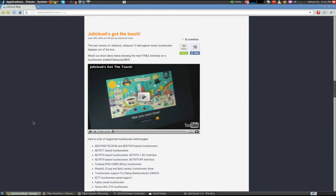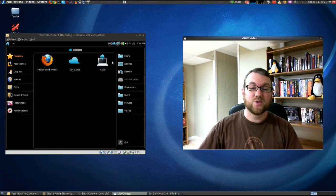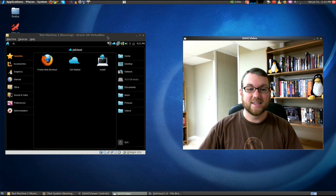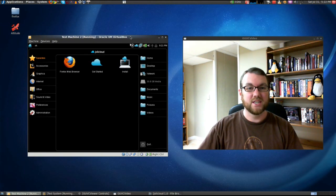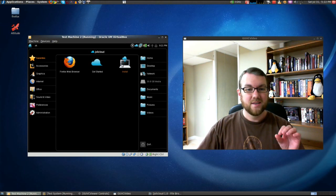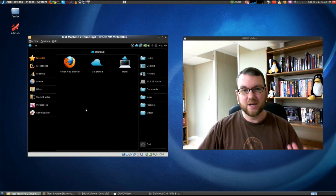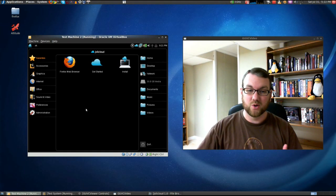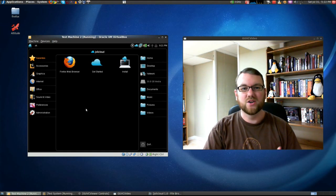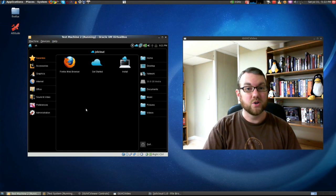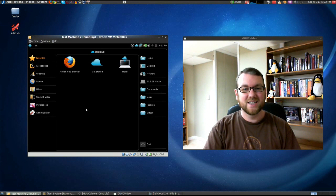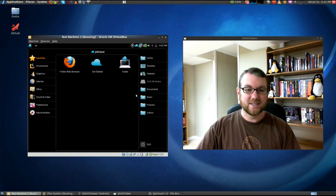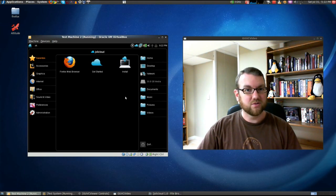We're going to take a look at the interface here in just a second, but before we do, I thought I'd give you a very quick look at the existing interface, the one that you'd see if you went ahead and installed JollyCloud. This basically looks a lot like the Ubuntu Netbook Remix from a couple of releases ago. That's because it's actually based on Ubuntu Jaunty, Ubuntu 9.04. You're going to have a lot of the same look and feel.